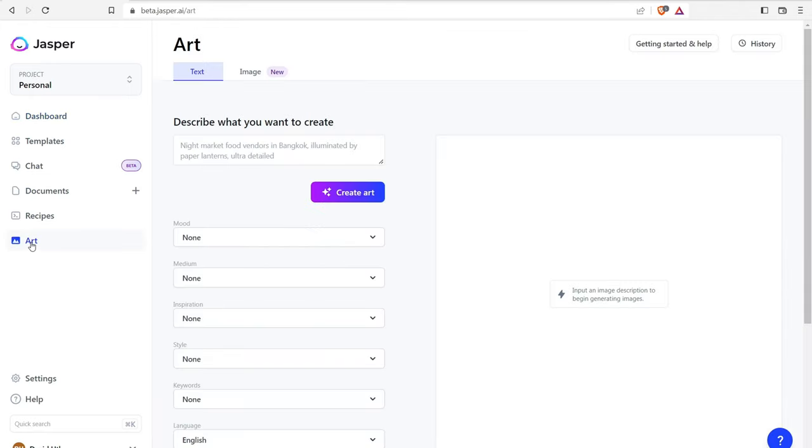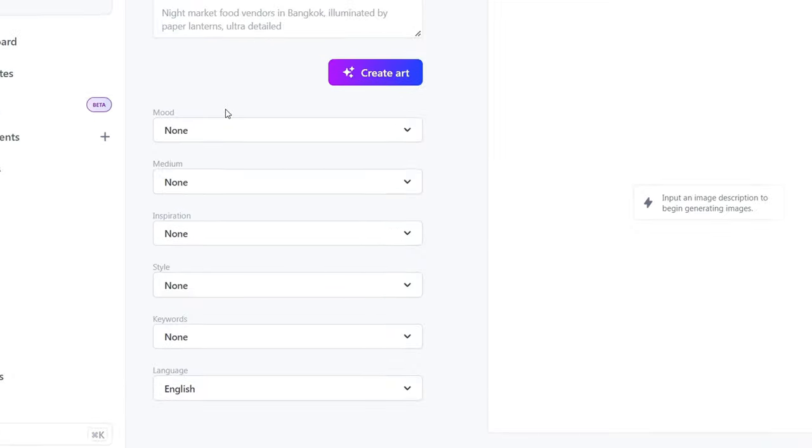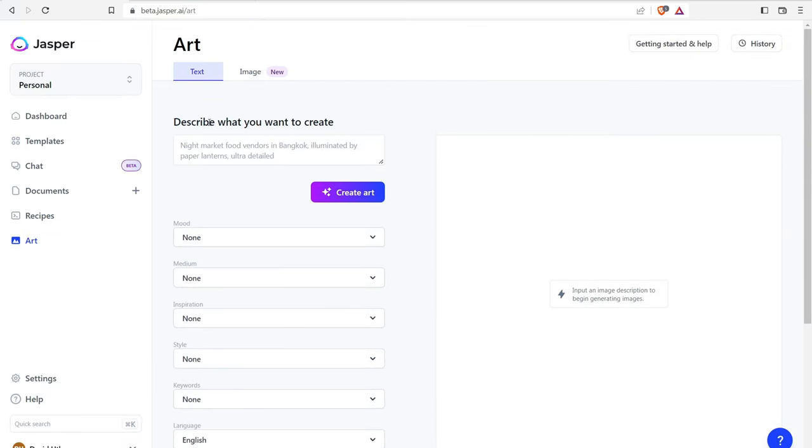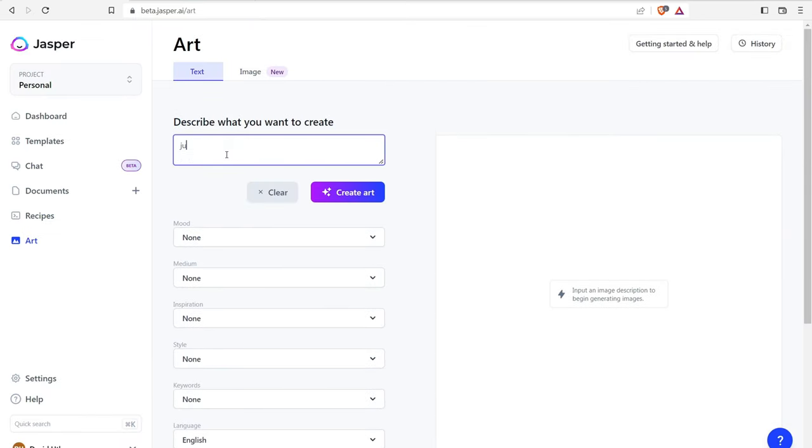Now if you're paying for Jasper, this will be an extra $20 on top of your account. But the way it's set up over here is that you can describe what you want to create using a text prompt. You can also set different properties like the mood, medium, inspiration, style, keywords, and language. So if I navigate over here, describe what you want to create. We'll type in Justin Bieber and see what it creates.